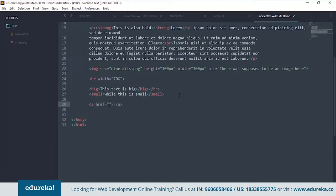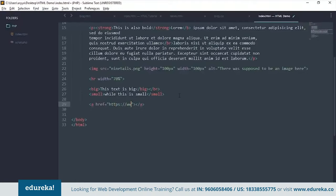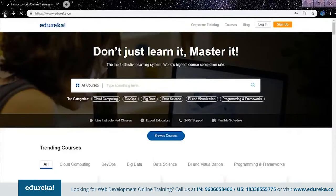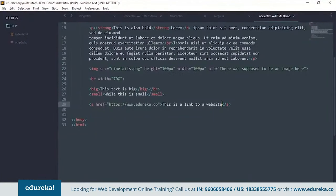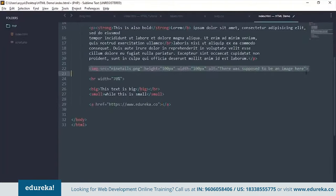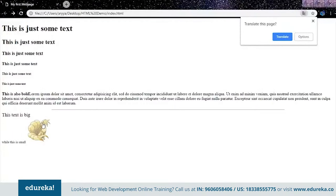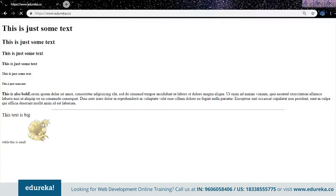We can also put links into our HTML. Suppose you want to link to Edureka — put in the anchor tag with the href attribute pointing to the URL, and add text like 'This is a link to a website'. You can also put links on images by placing the image tag inside the anchor tag, so clicking the image takes you to edureka.co.